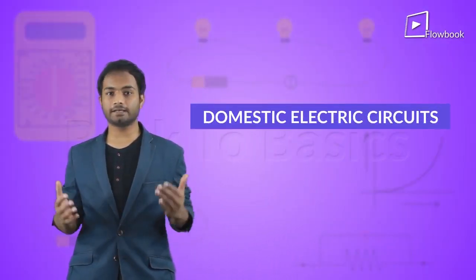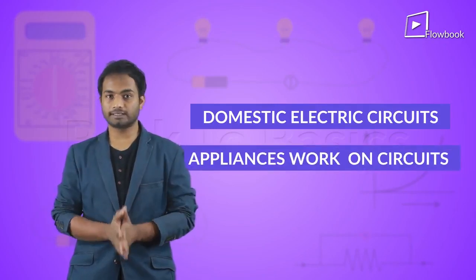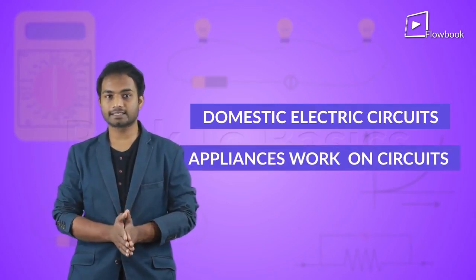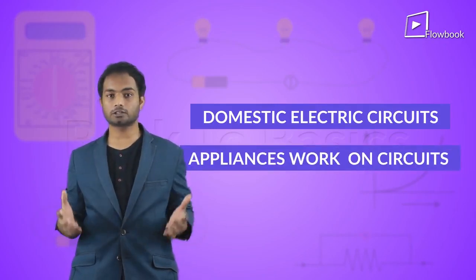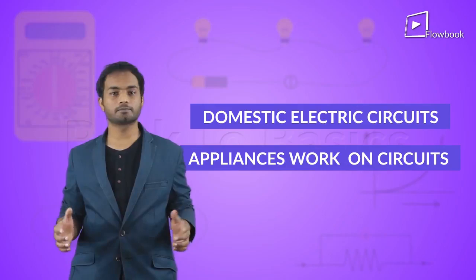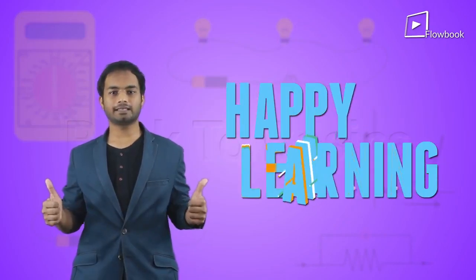So what have we learned in this video? We have seen what a domestic electric circuit is and how the different appliances in our house work because of these circuits. So until next time, happy learning!